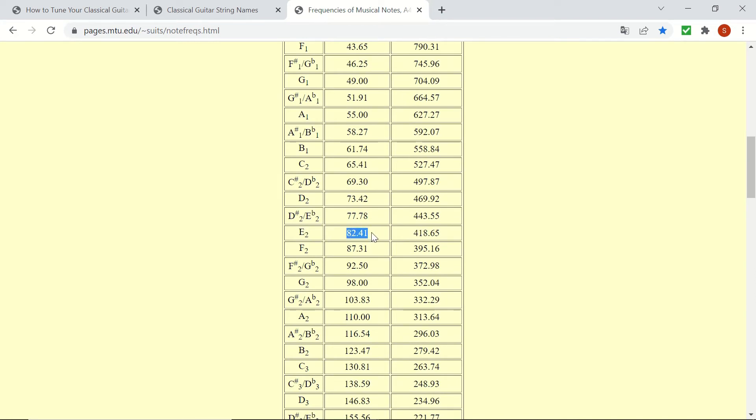I've tuned my classical guitar with an electronic tuner. Now let's hear what these six strings sound like when plucked.